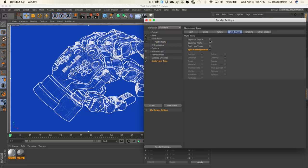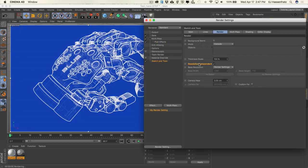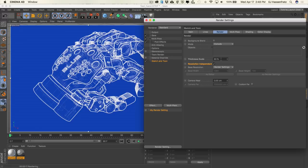Make sure you're rendering with Resolution Independent checked on. And if you think your strokes are overall a little too thick, this Global Thickness Scale can scale down or scale up all of your strokes in your scene depending on the percentage value. So if I remove 20%, everything goes down to 80% of the original scale.